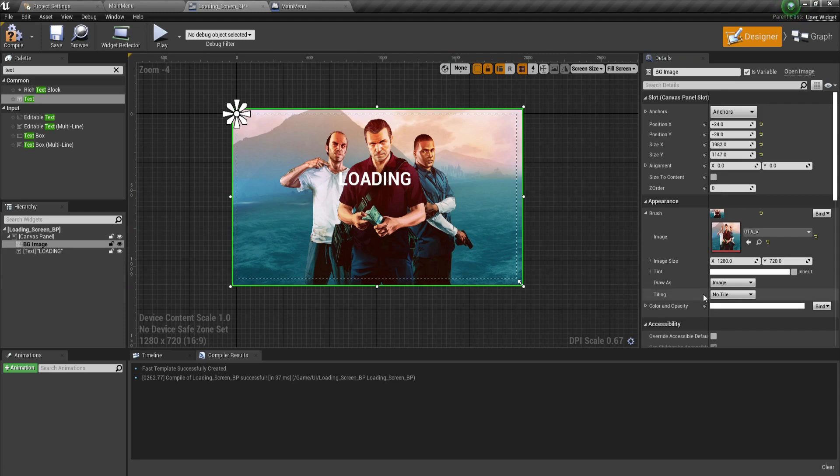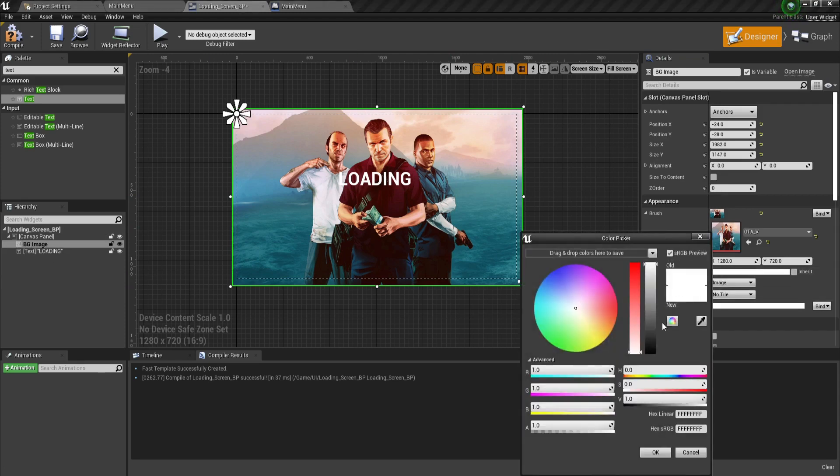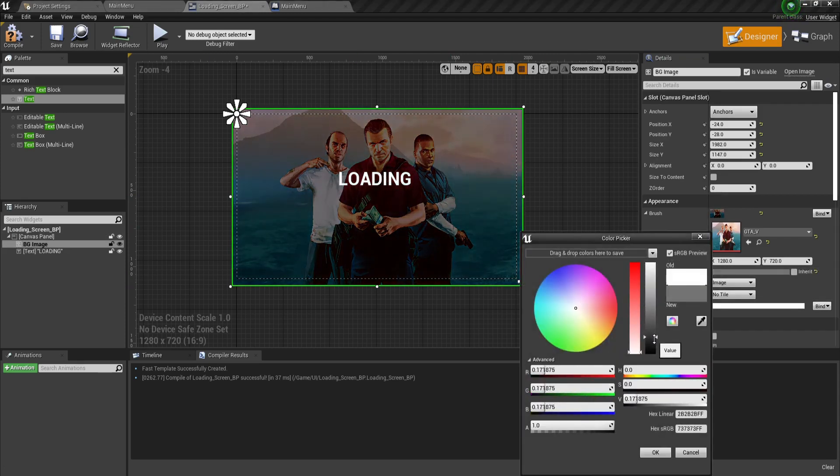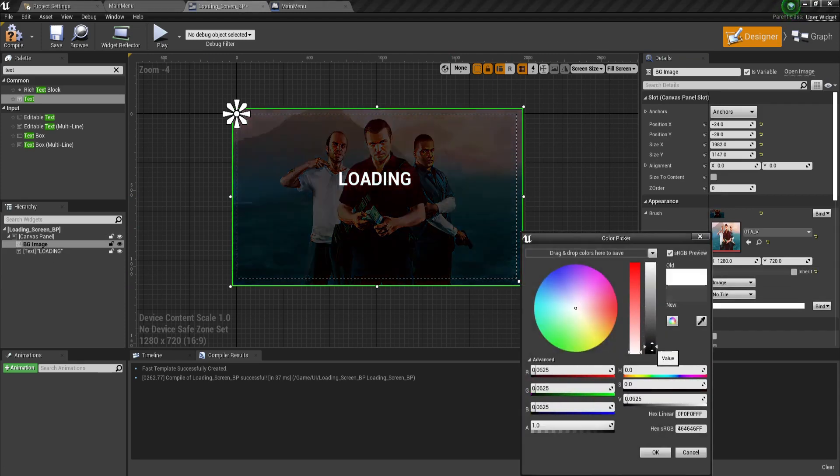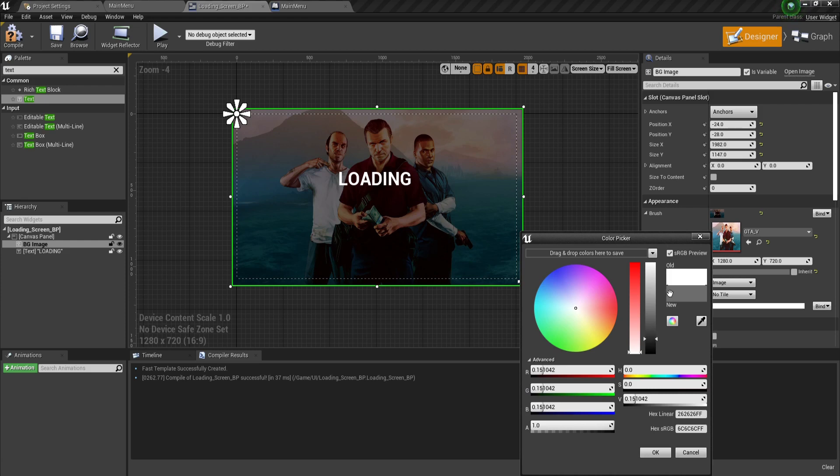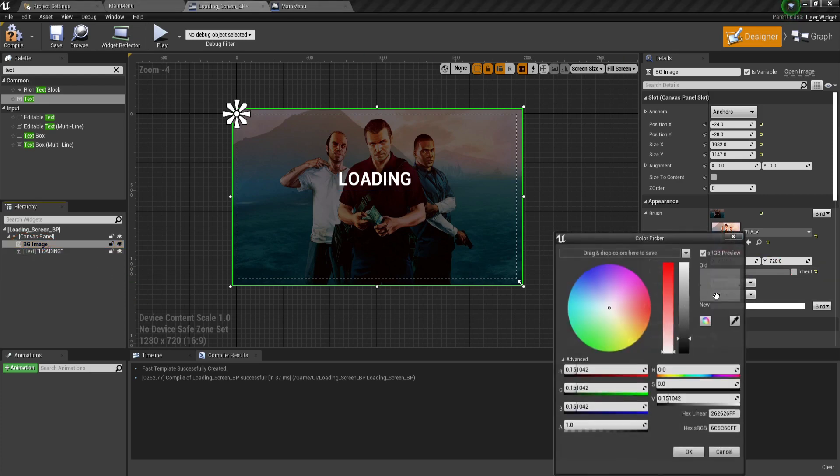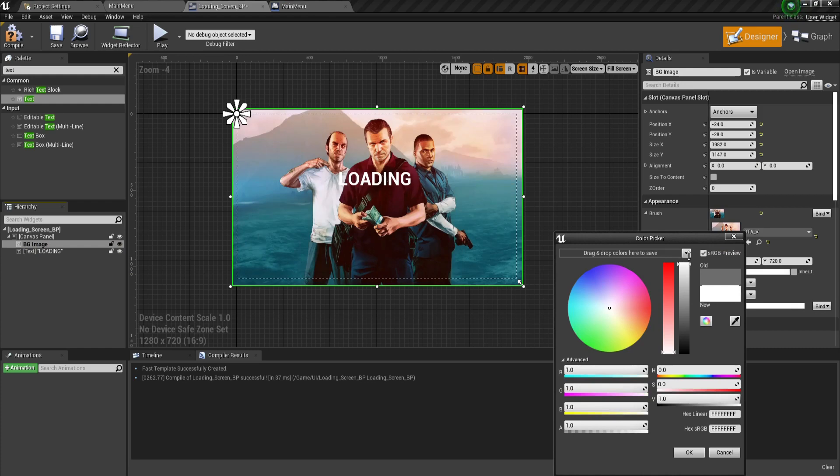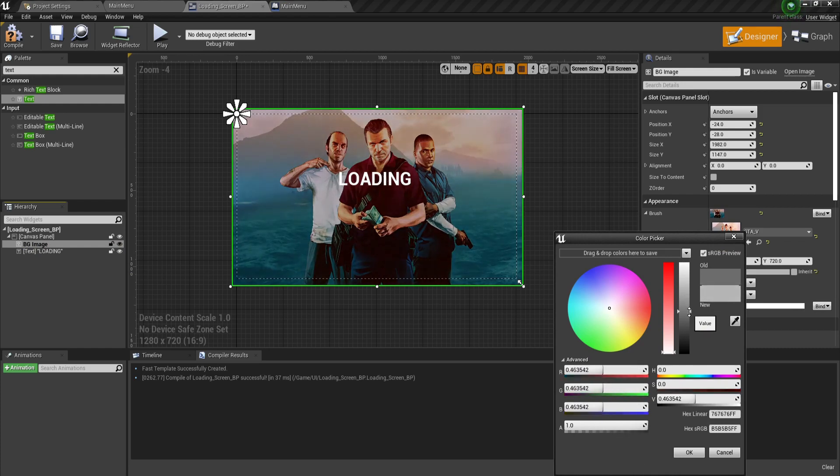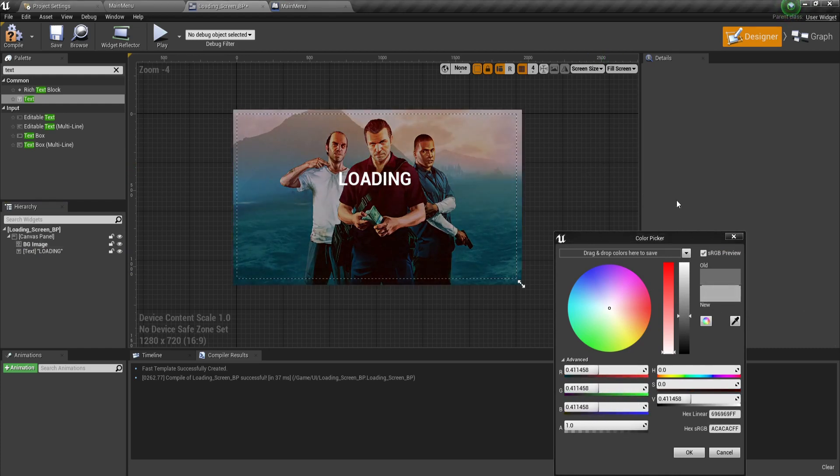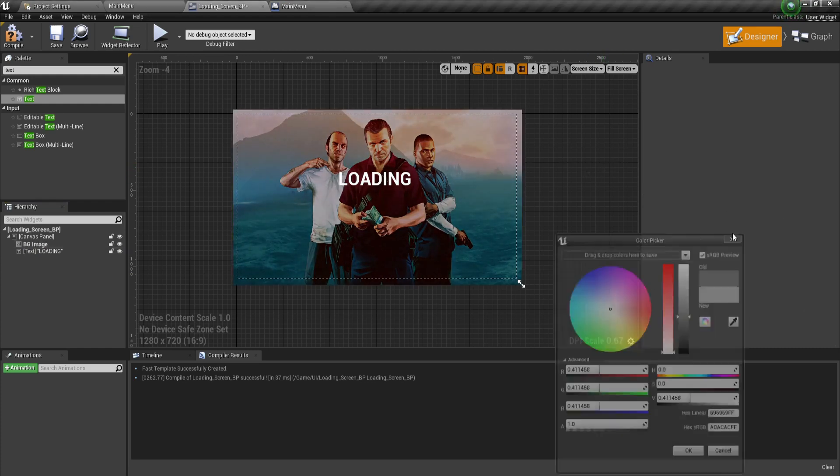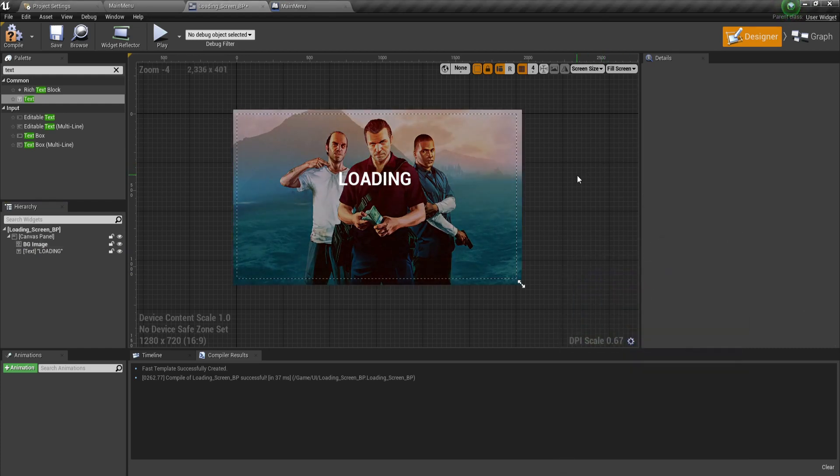For the BG image, you can adjust the tint color. Click on the BG image, then click on the tint color. You can play with the color sliders to make it a little bit darker so that the loading text can be seen more clearly.